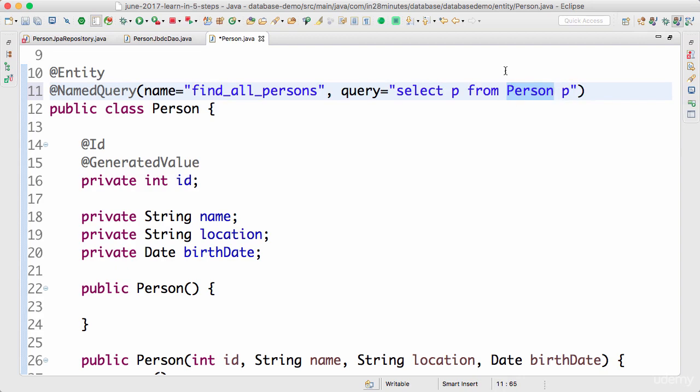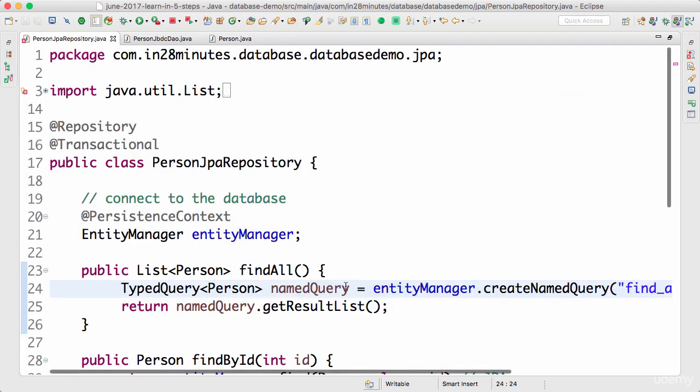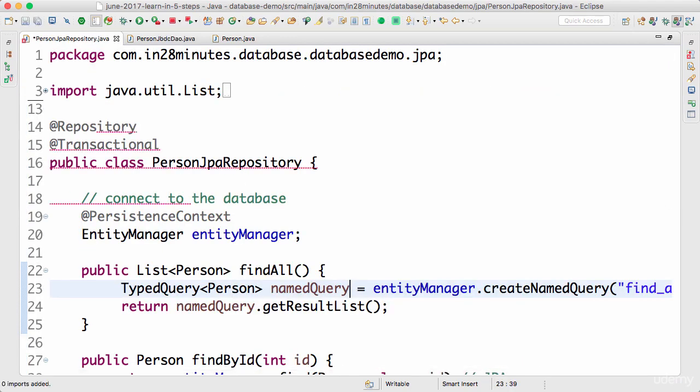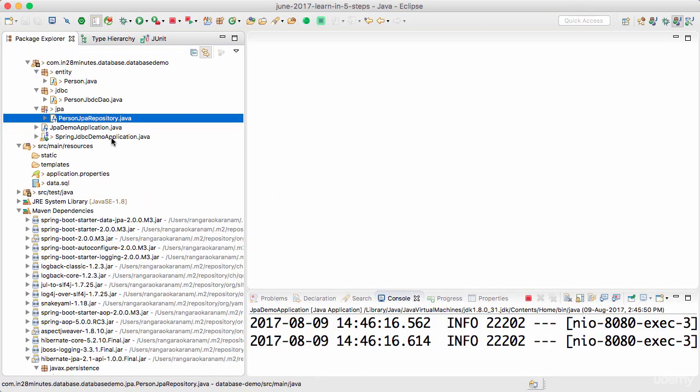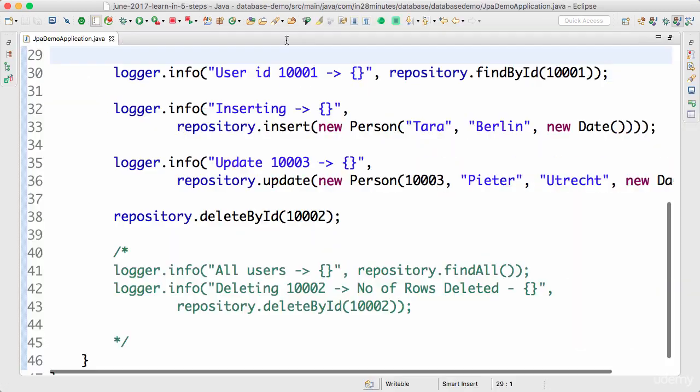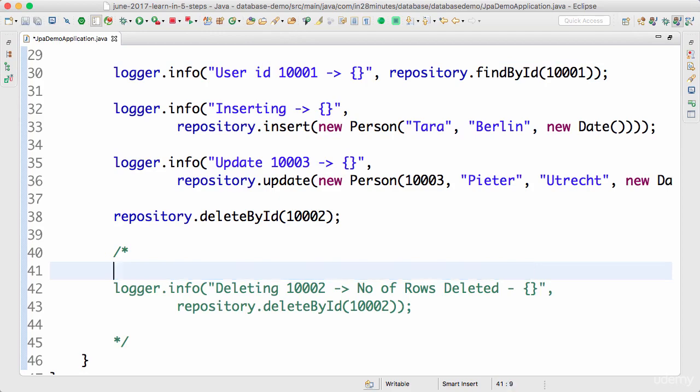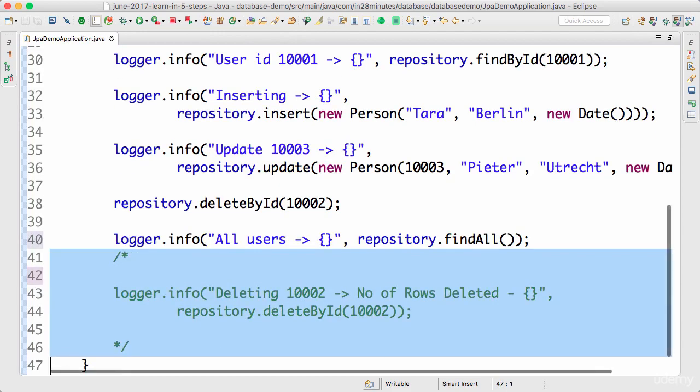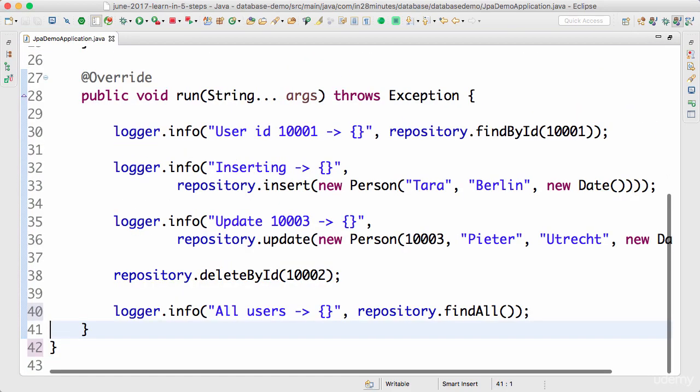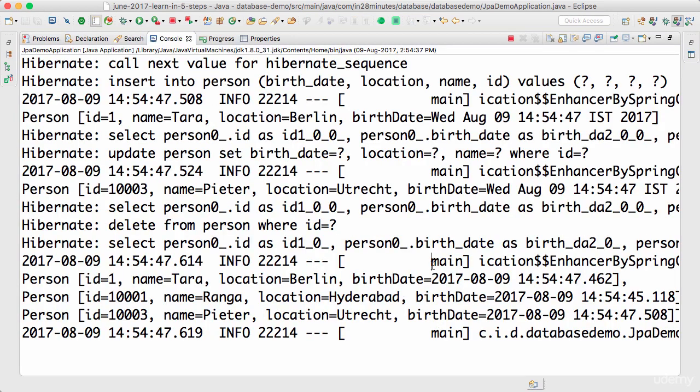Let's go to the JPA repository, let's organize our imports, and let's go to the JPA demo application and let's print findAll. I can remove this comment, this is no longer needed.